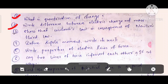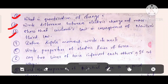Next question: write the difference between electric charge and mass. Then, Coulomb's law is a consequence of Newton's third law. Next question: define dipole moment and write its unit.